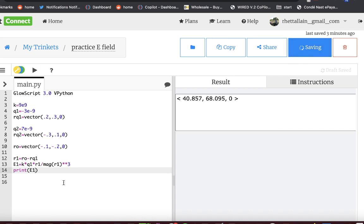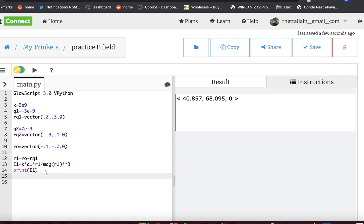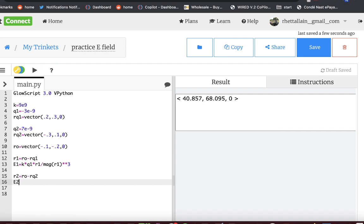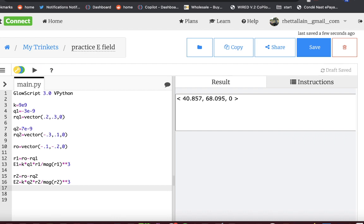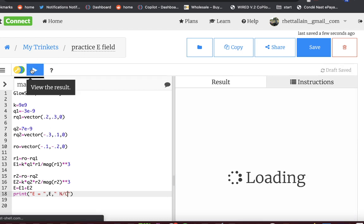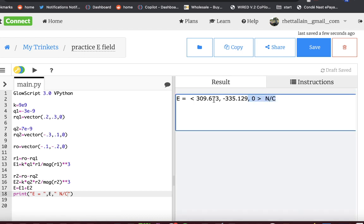Now we just need to do the same thing for charge 2. R2 equals RO minus RQ2. And then E2 equals K times Q2 times R2 divided by mag R2 cubed. And then I'm going to say E equals E1 plus E2. And let's print it. And let's make it look nice. E equals E Newton per Coulomb. And there's your answer as a vector. If you want to print out the magnitude of that, you can. But I asked for the electric field. That's the electric field.